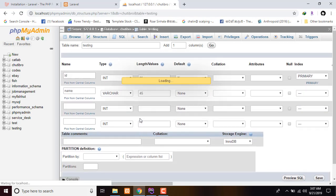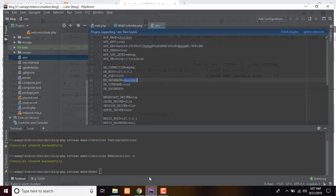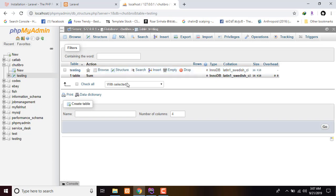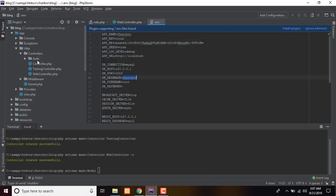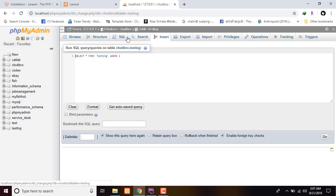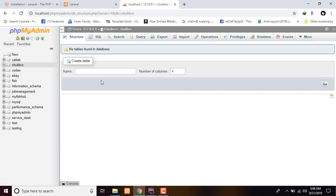In Laravel, we will have a good name for the database table. We can use table names such as: testings, users, customers, and invoices. We will have a good name for the artisan command. The customer model and system will be created. We can see the user model as well.